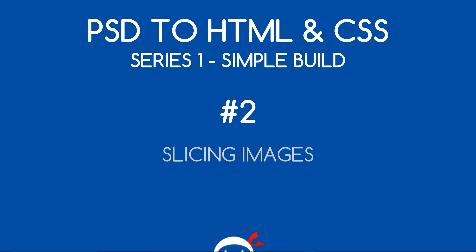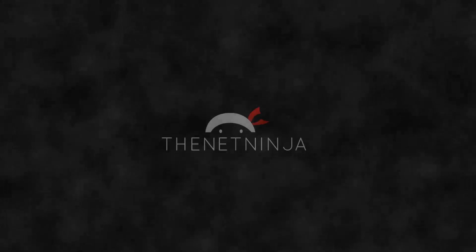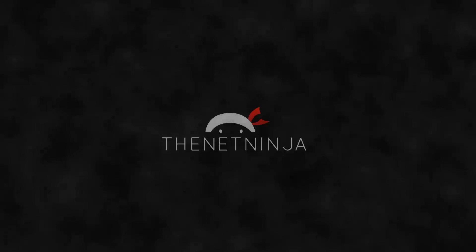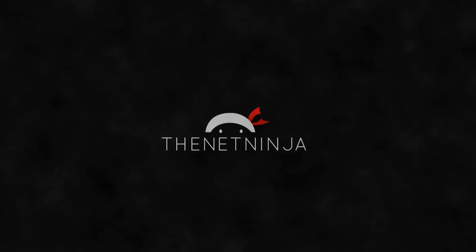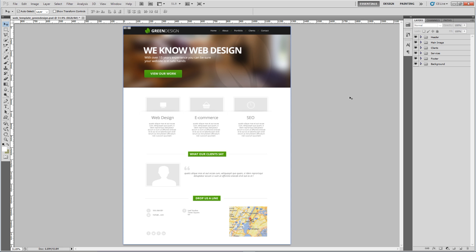What's going on guys, you're watching PSD to HTML and CSS lesson two and in this video we're going to start slicing and saving our images. As you can see I've got this PSD open in Photoshop and by the way if you've not downloaded this yet I've left a link in the description.